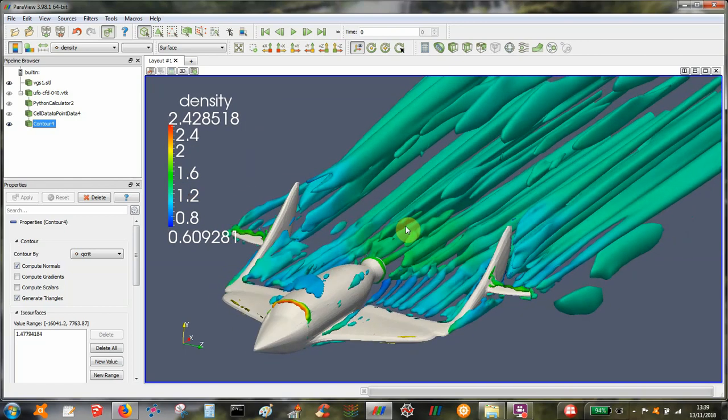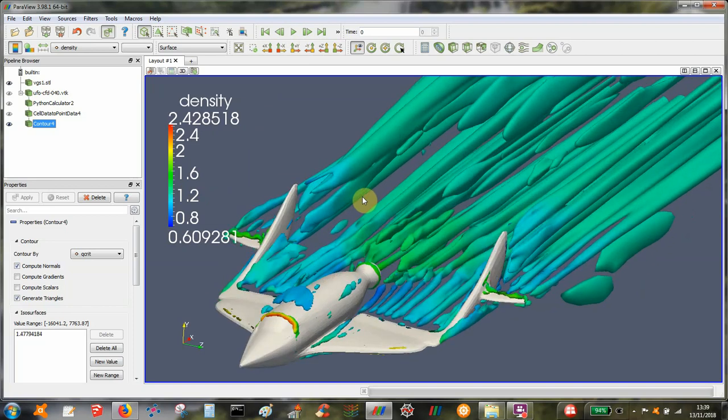There we have it. That's how to look at contours or isosurfaces of the Q criterion based on a UFO CFD flow solution.